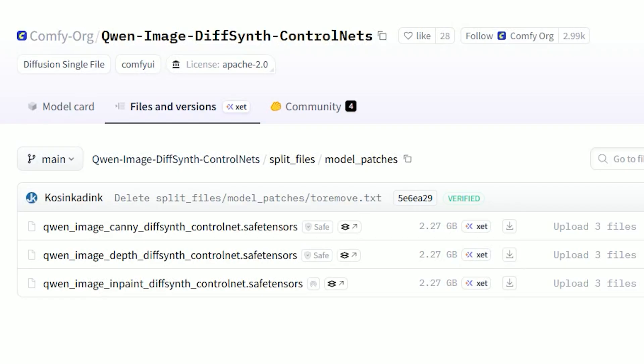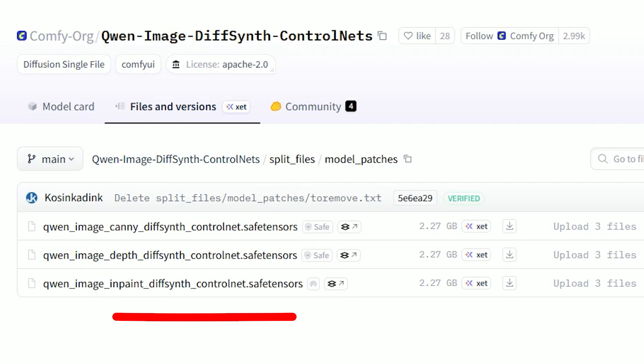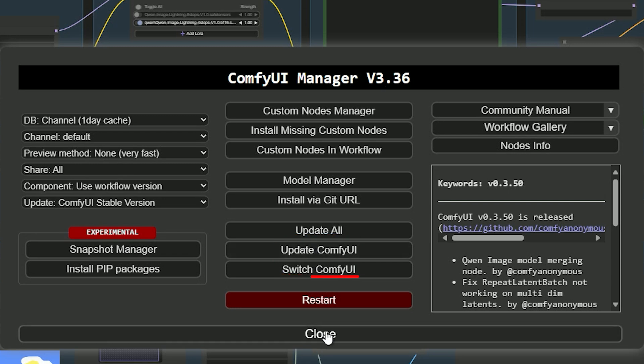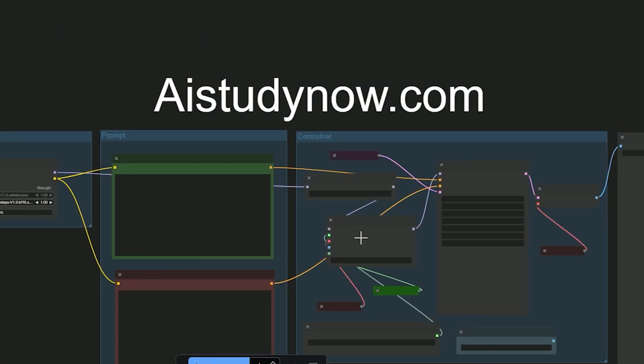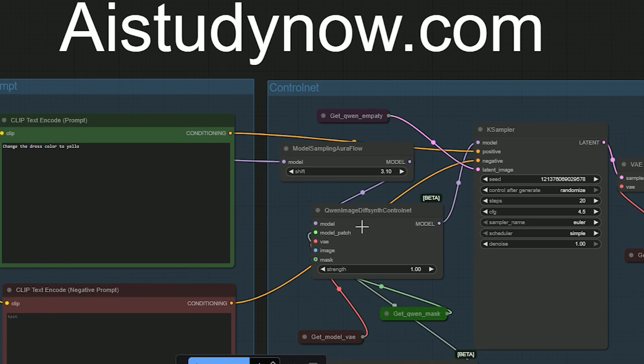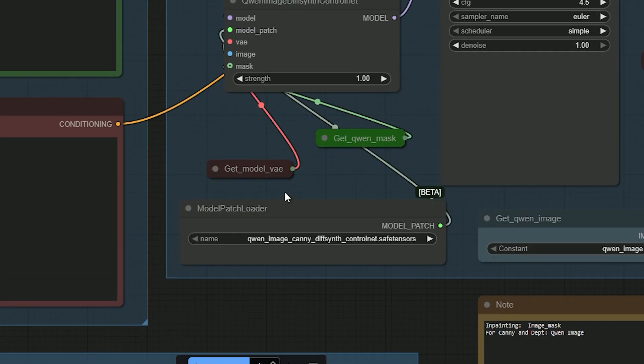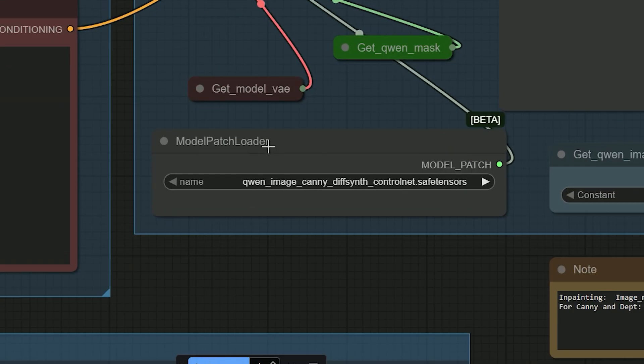Quen Image just added three control models: Kenny, Depth, and InPaint. The first thing you do is update your ComfyUI so the new nodes show up. When you're updated, search for the node called Quen Image DiffSynth Control Nets. Drop it on the canvas and hook it to a model patcher loader. That's where you pick which control you want, whether Kenny, Depth, or InPaint.